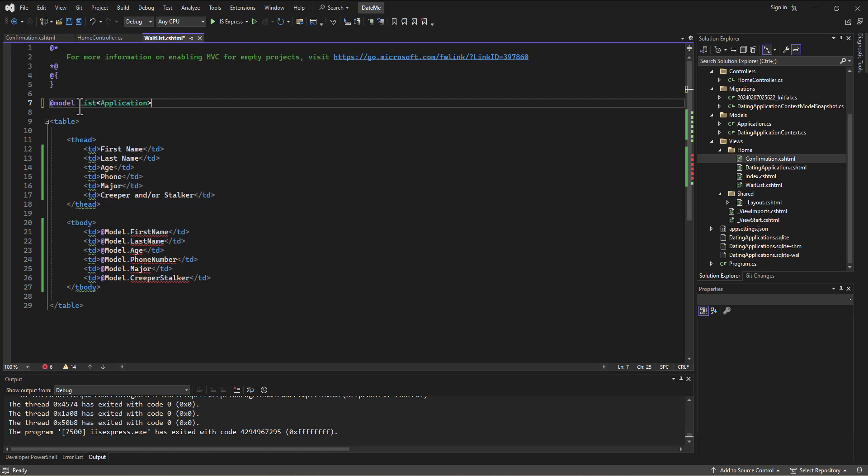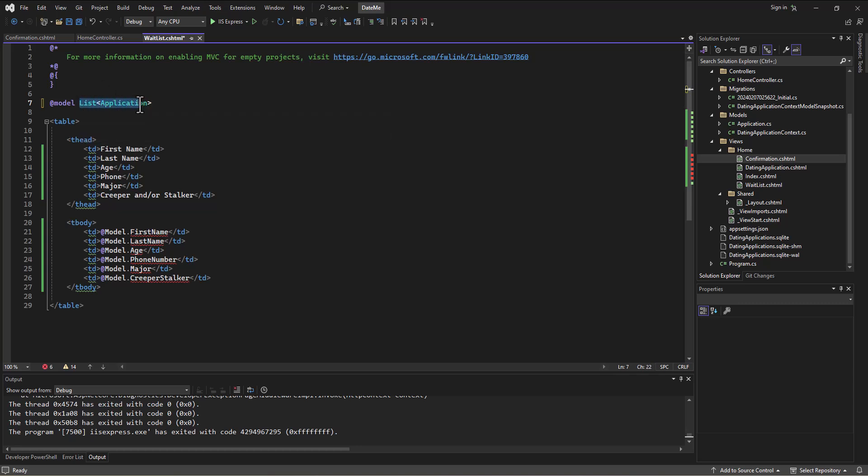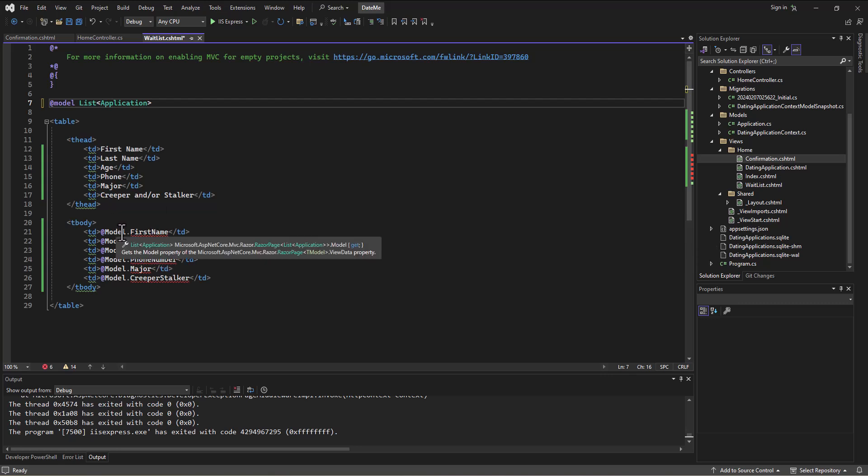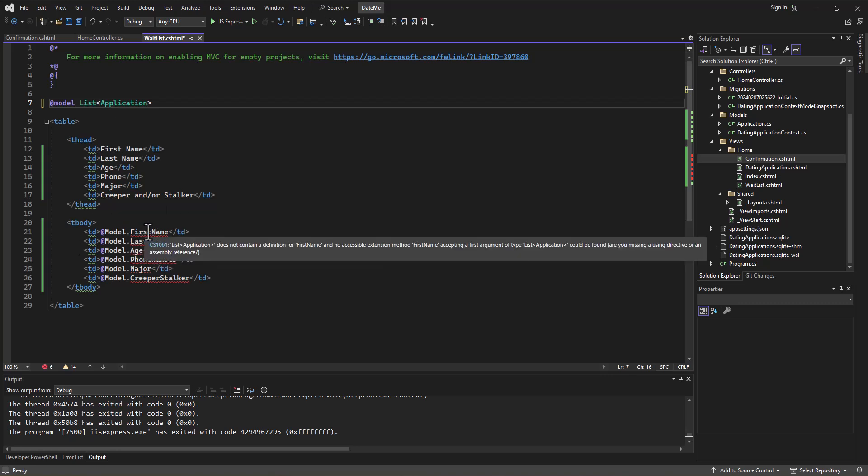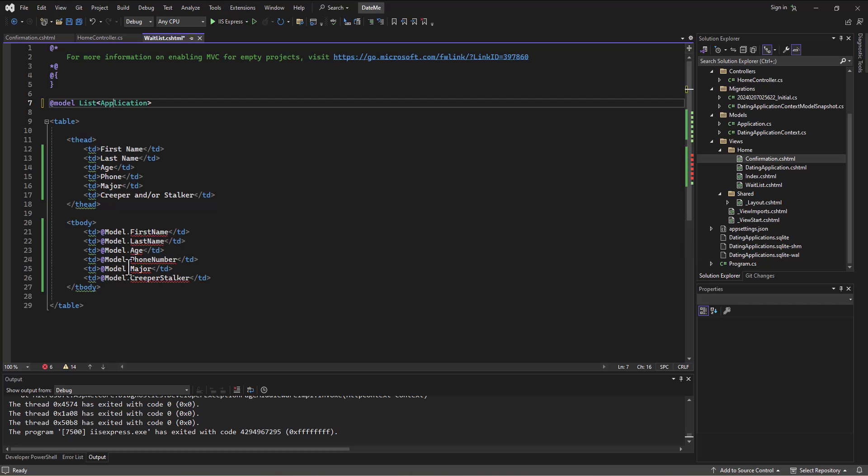So now instead of getting just a single application we're getting a list of applications. All right, so now this is not going to work anymore because the model itself, I can't access the first name. It's saying well, which first name? There's a bunch in the list. And so this is where we get to integrate razor code, C# code, into the middle of the HTML.